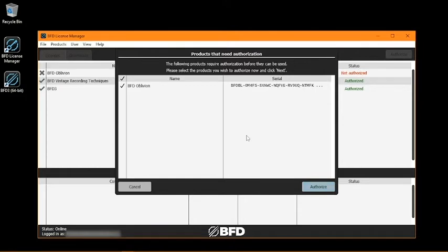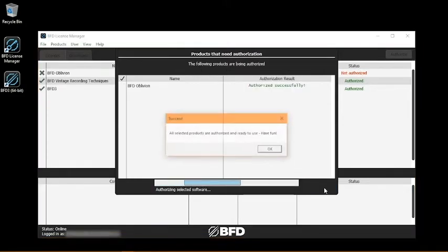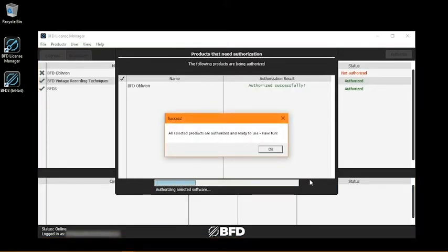So just click Authorize, and now your expansion is authorized for use on your computer.